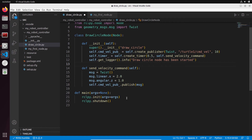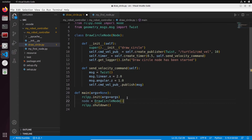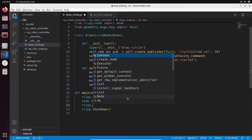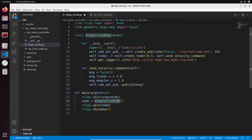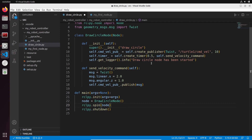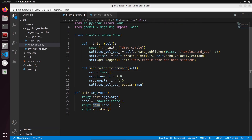Now let's go back to main. We initialize ROS2 and shut down ROS2. Let's create the node: node equals DrawCycleNode(), and then rclpy.spin(node). If we don't make the node spin, we'll just exit the program immediately. If we make the node spin, it is kept alive and this timer will fire every 0.5 seconds, calling the callback thanks to the spin method.